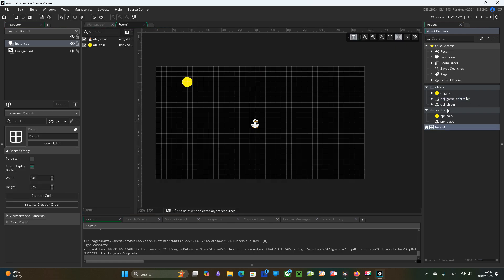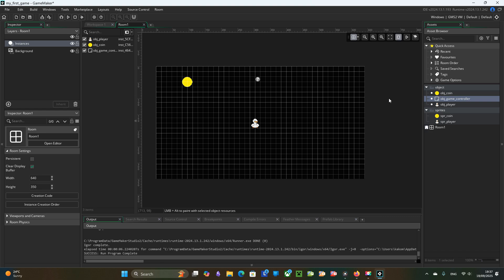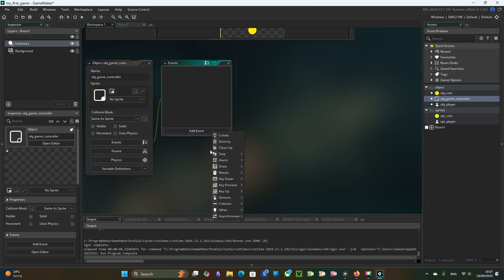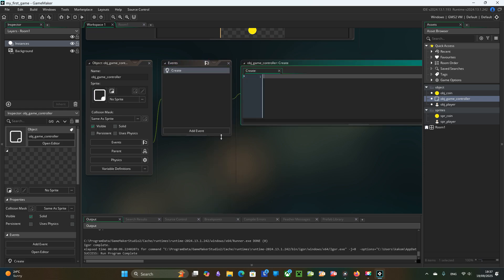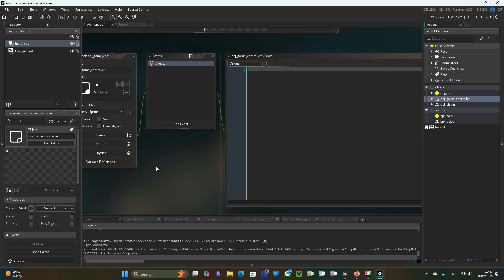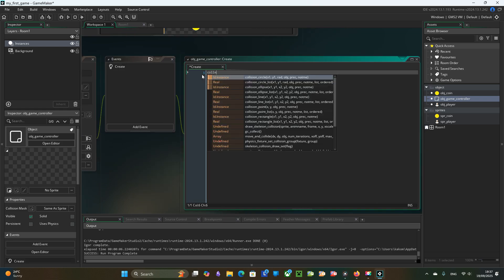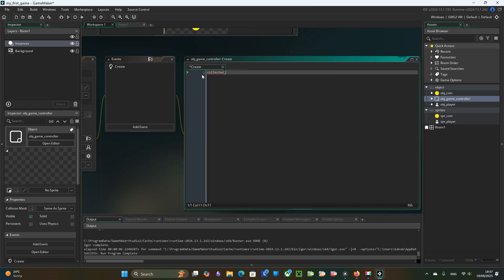Let's create object game controller. No sprite. Then we place controller in the room so game maker is aware that it should be run. And in object game controller we will create a create event. It is like a constructor. It is executed when the object is created.